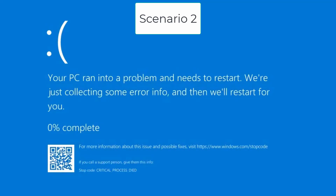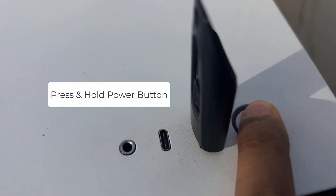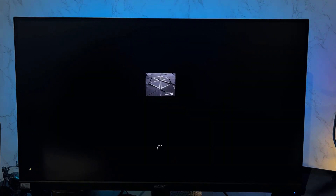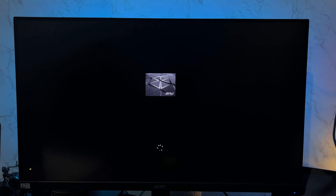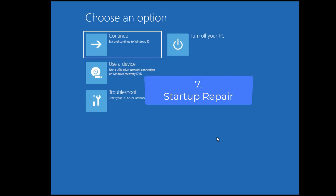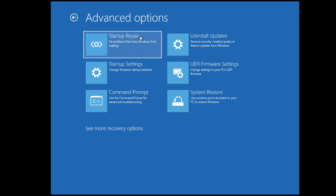The second situation is that you are unable to log into Windows and keep getting the blue screen error again and again. In this case, you need to start your PC in recovery mode. Shut down your computer, press the power key to start it, and when you see the Windows or manufacturer logo loading, press and hold the power key to shut it down again. Repeat this process three times. You will then see Advanced Recovery Options. Click on Troubleshoot, then Advanced Options, and try Startup Repair first.